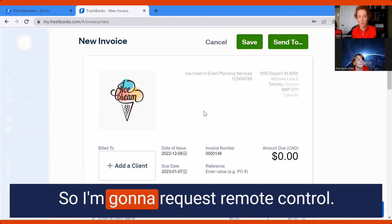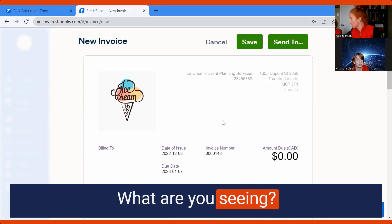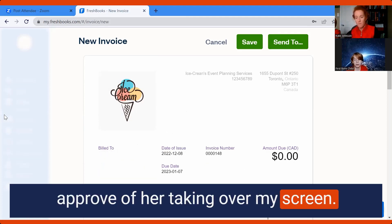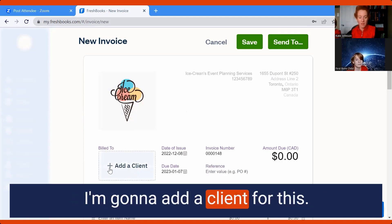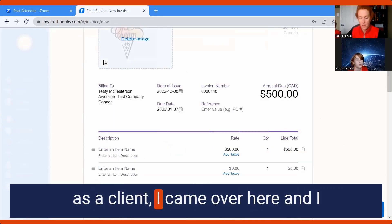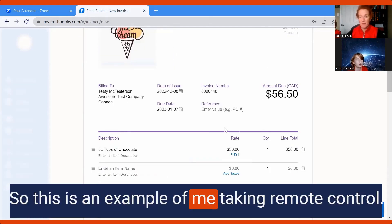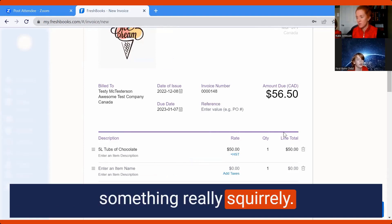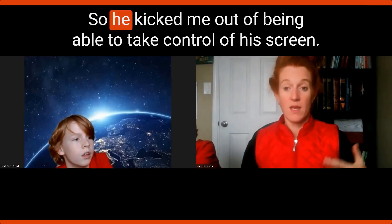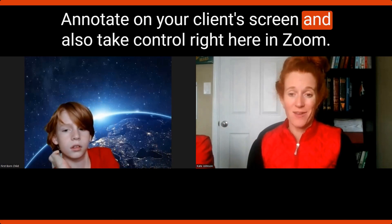The last thing I'm going to show you is how I can actually take control of his screen. I go up to View Options at the very top in my Zoom banner and hit 'Request Remote Control.' He was asked whether he wanted to approve me taking his screen. Now I have remote control — I'm clicking here, adding 'Testy McTesterson' as a client, and entering an item. This is an example of me taking remote control. Now he can click the red Stop button to revoke access — and he's checked me out of being able to control his screen.